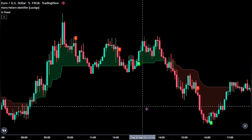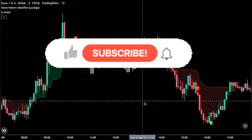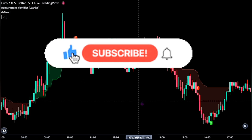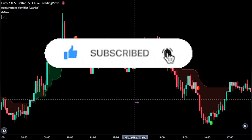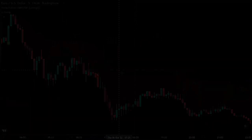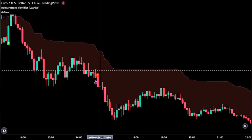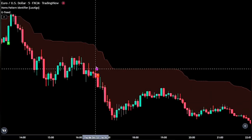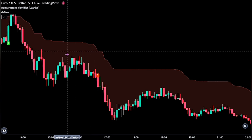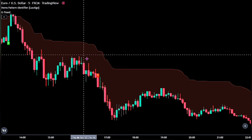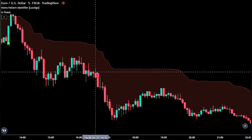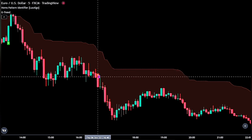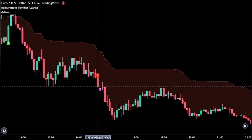Now let's quickly go over the rules of a valid buy and sell signal. For a short position to be valid, we need to see the red-colored background on our chart as first confirmation. Then we would have to wait until we see a sell signal from our Horns pattern identifier before we go ahead and place a sell order at the bottom of the trigger candlestick.